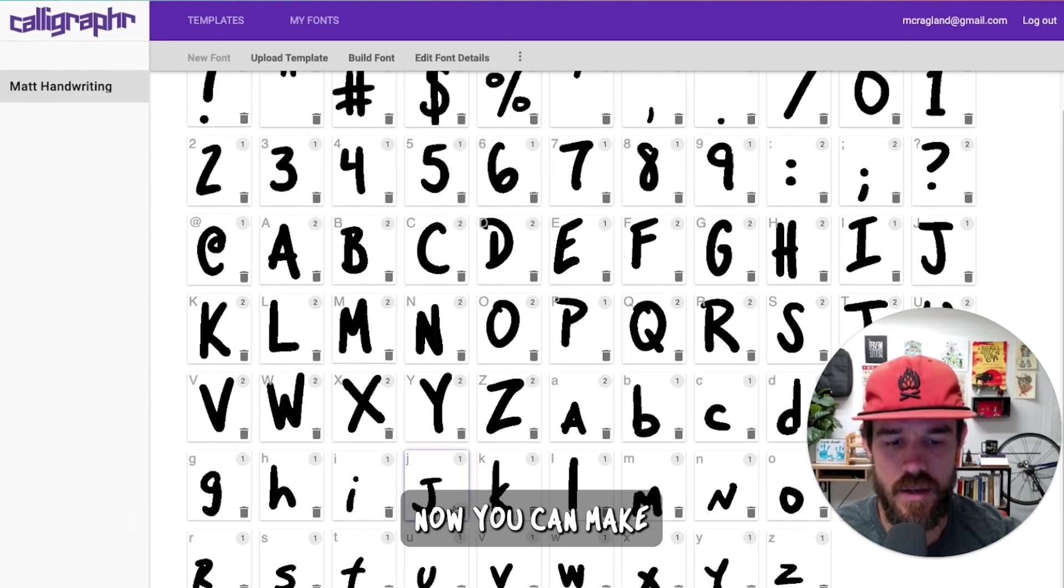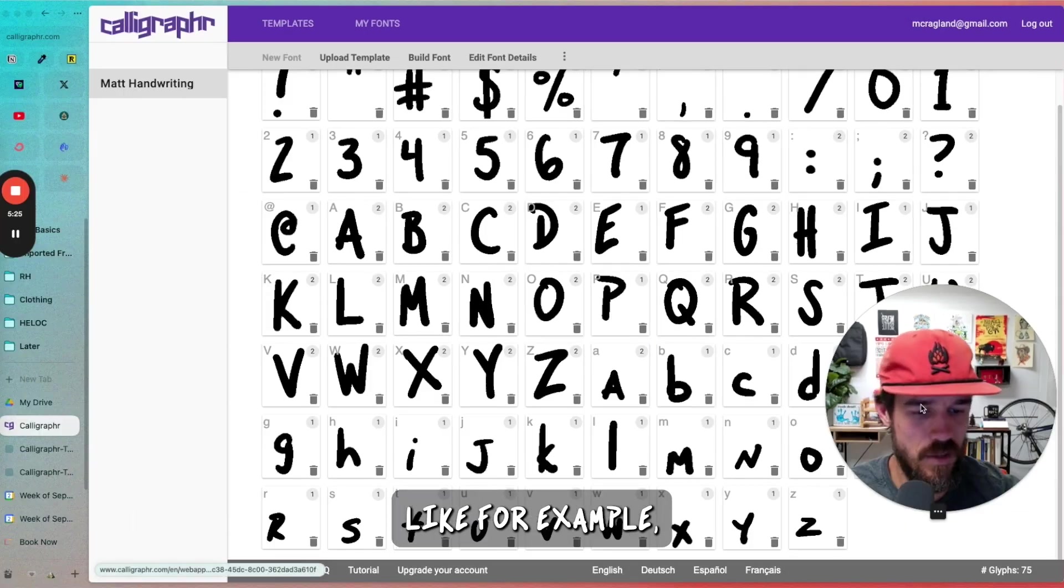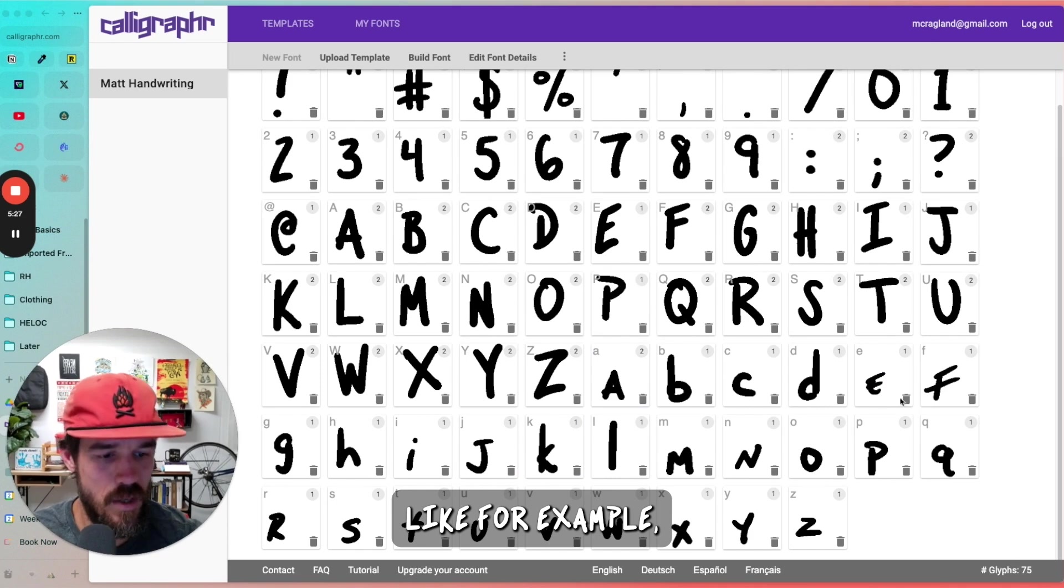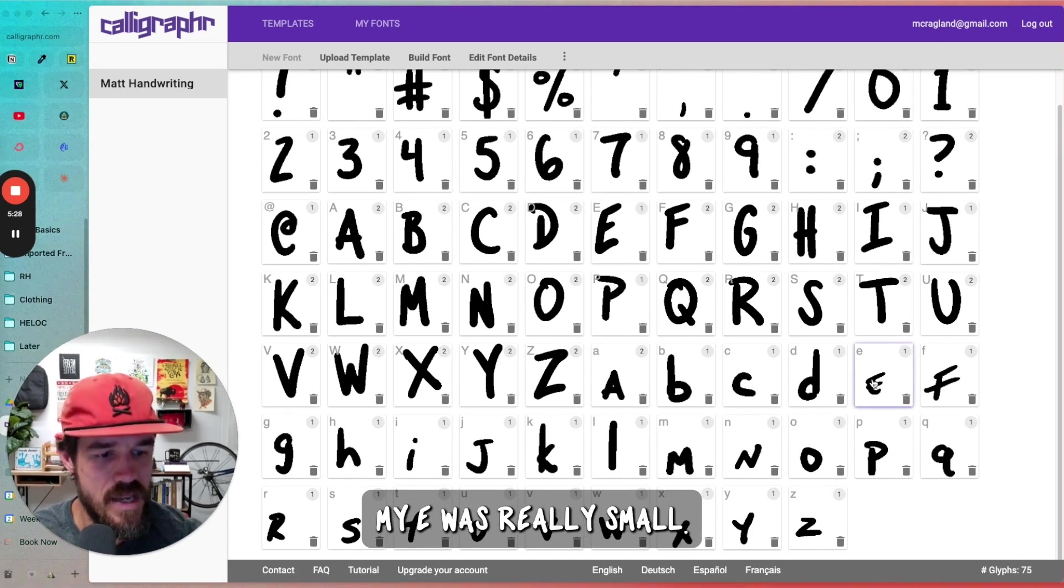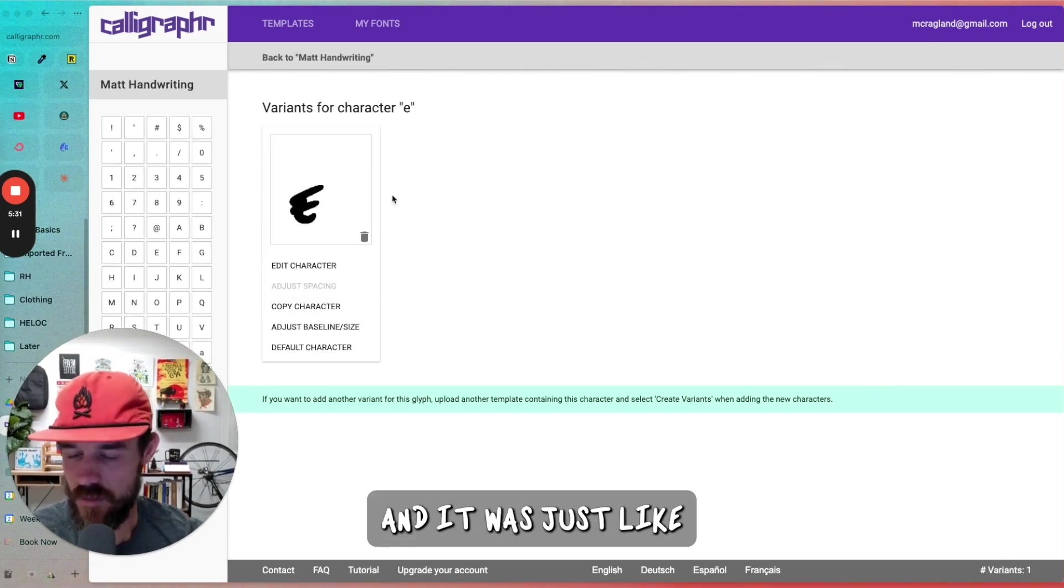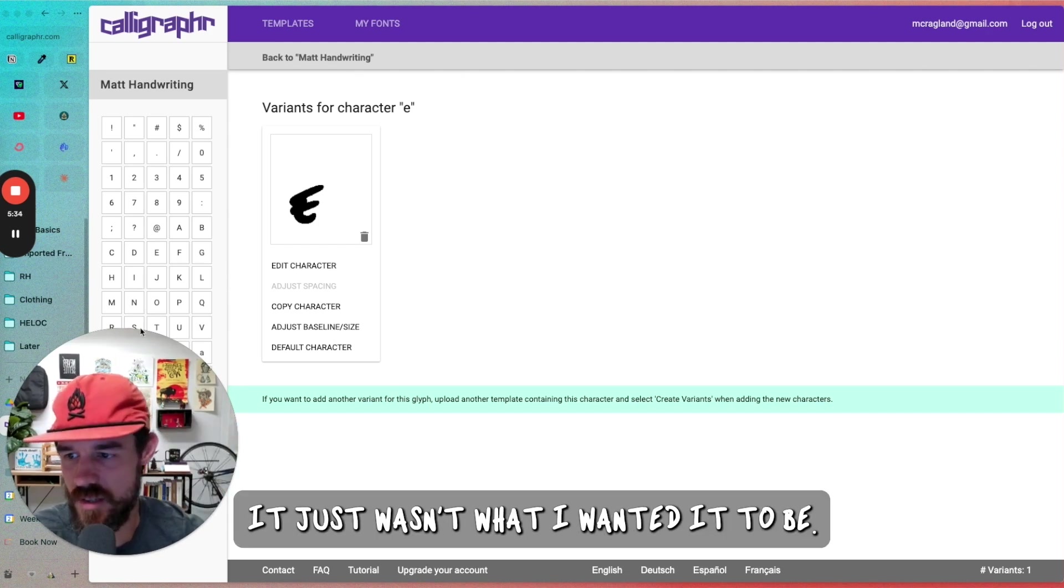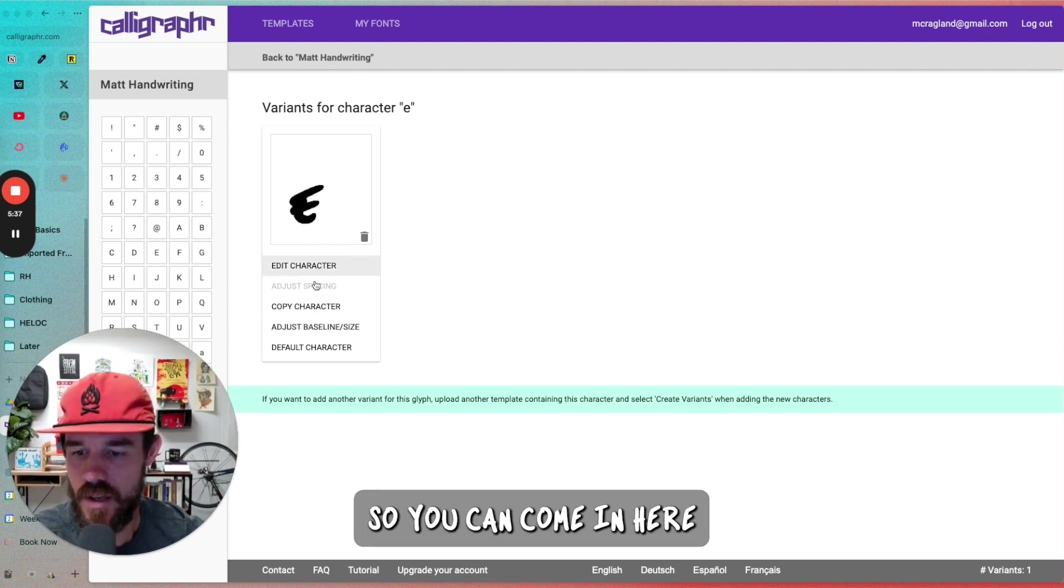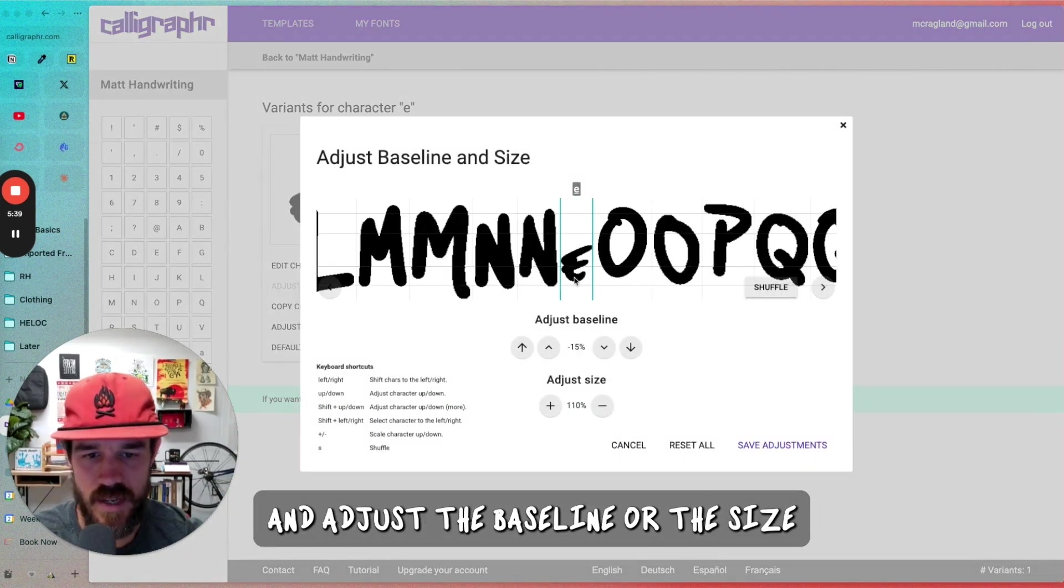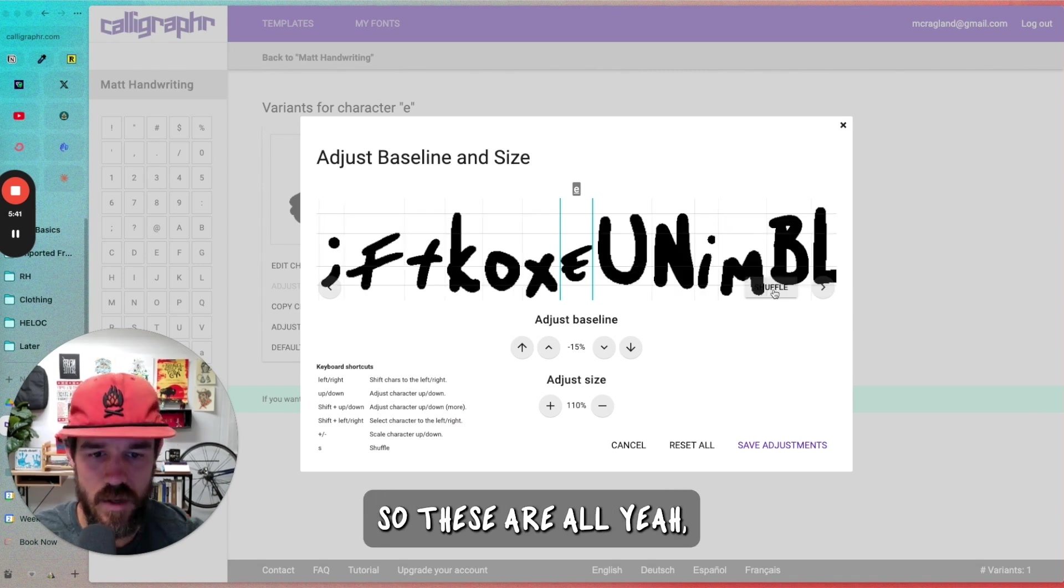So I actually would click through and make sure that if there are variants, you are sure to set the default to the one that you like. Now, you can make some adjustments in here. Like, for example, my E was really small. When I looked at it at first, it just wasn't what I wanted it to be.